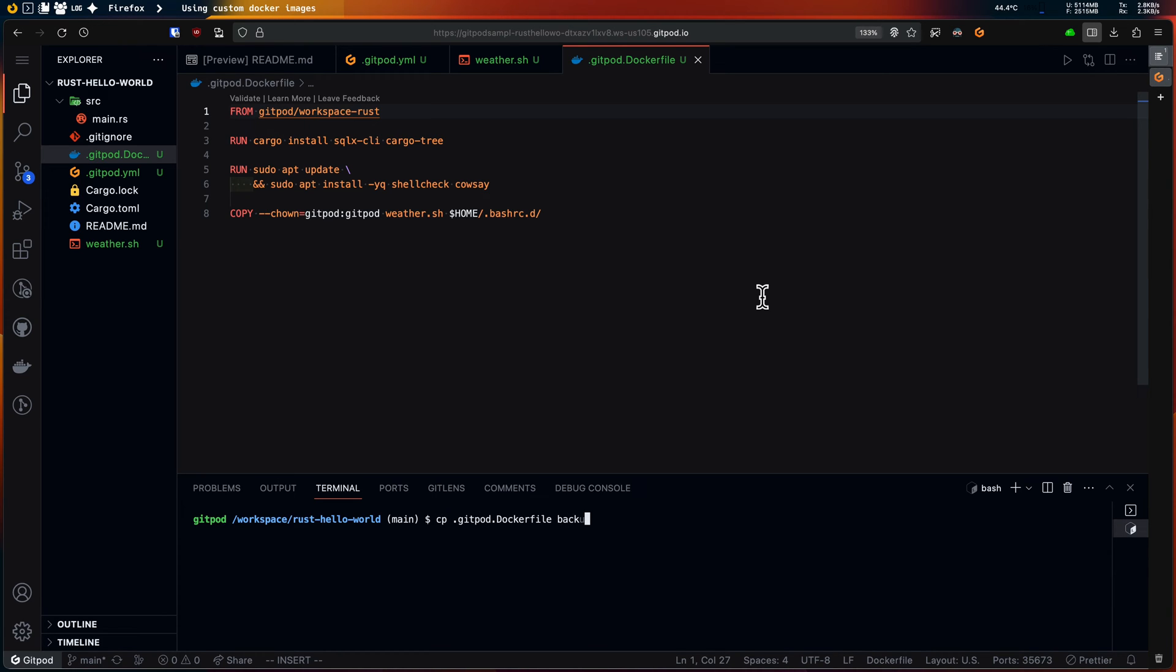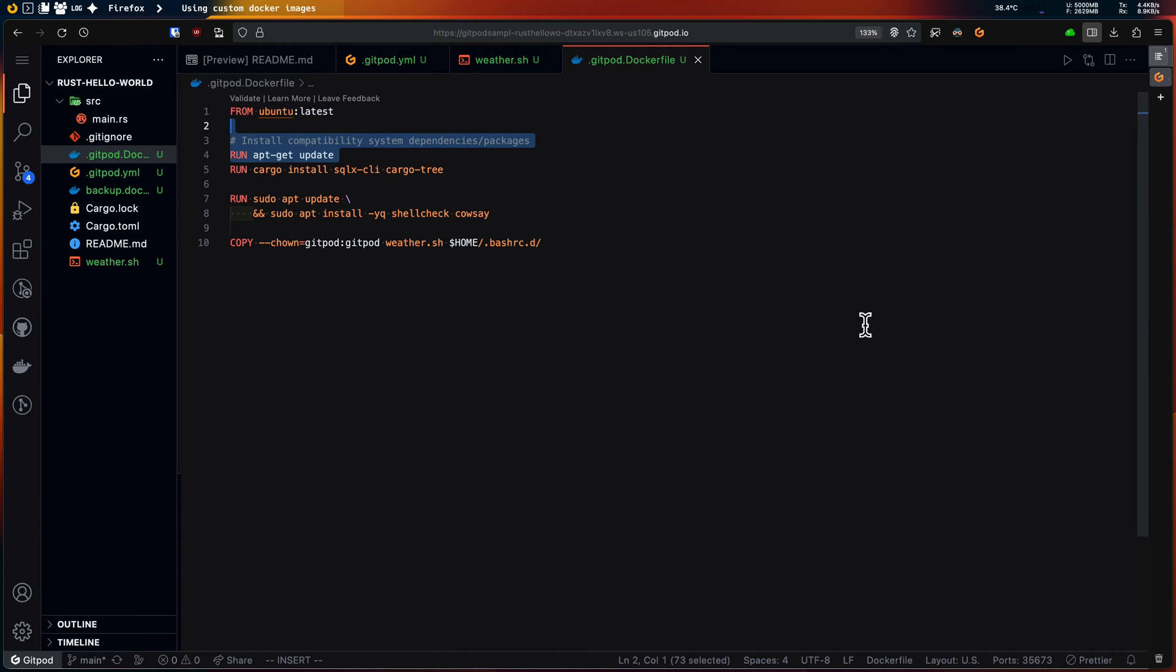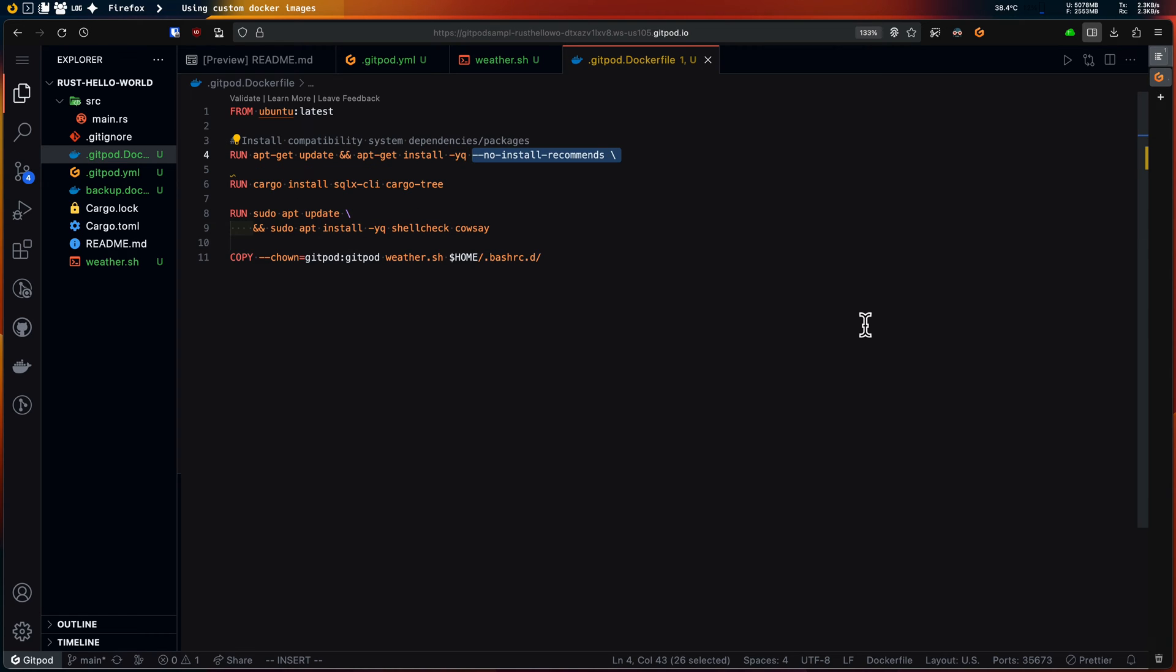First I'll create a backup of my current dockerfile so that I can compare with it later. Then I'll change the image name to Ubuntu latest. Since Ubuntu latest is a minimal base image, I need to manually install a few extra packages to ensure compatibility with Gitpod.